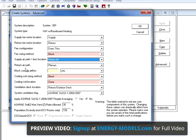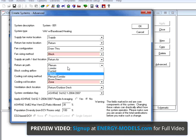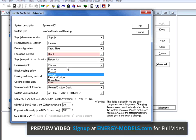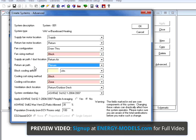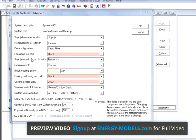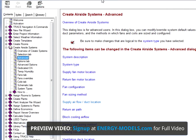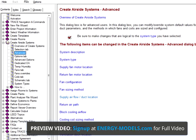The return air path is a pretty important field to set here. It's typically either plenum or ducted. Further details on any of these inputs can be found by pressing the F1 key in the help file.